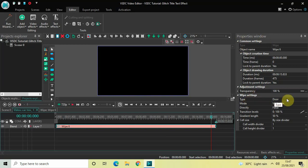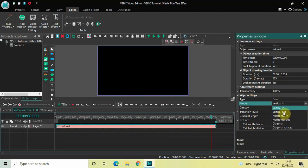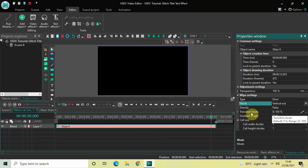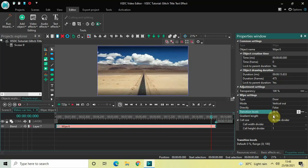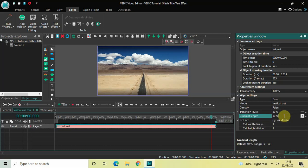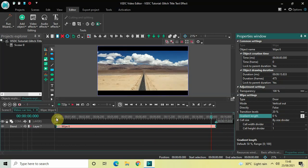Look inside the wipe settings in the properties window. Type is set to Door — that's fine. Mode is set to Vertical In, so change this from Vertical In to Vertical Out. Directly is set to False — that's fine as well. Inside Transition Levels, currently the values are 0 semicolon 100, so delete these values and simply write 20 and press Enter. Inside Gradient Length, delete the value of 50 and write 0, then press Enter.